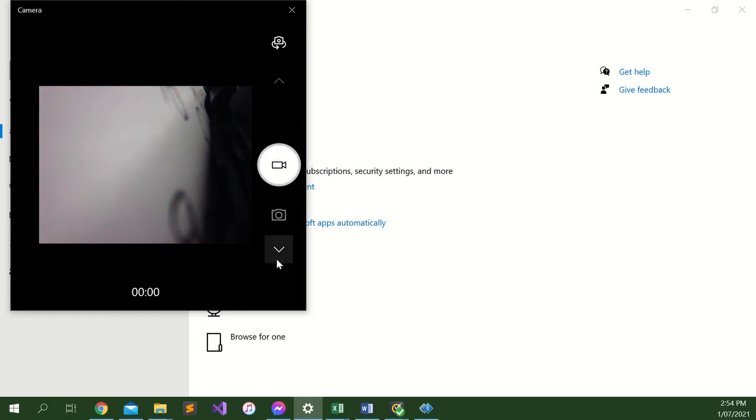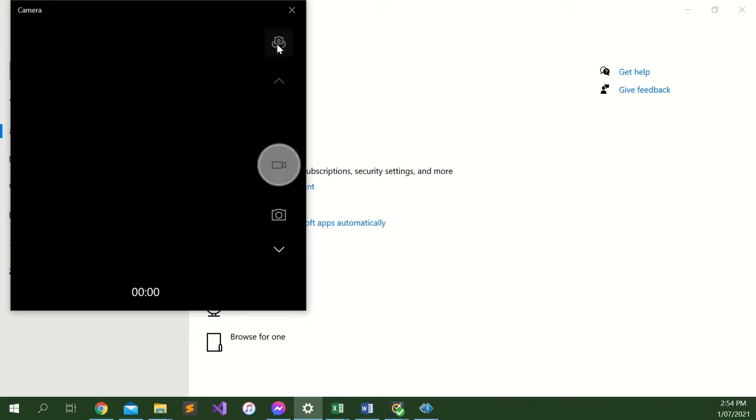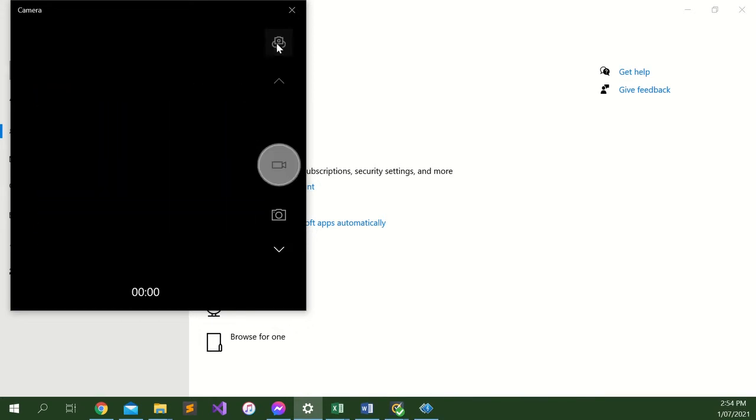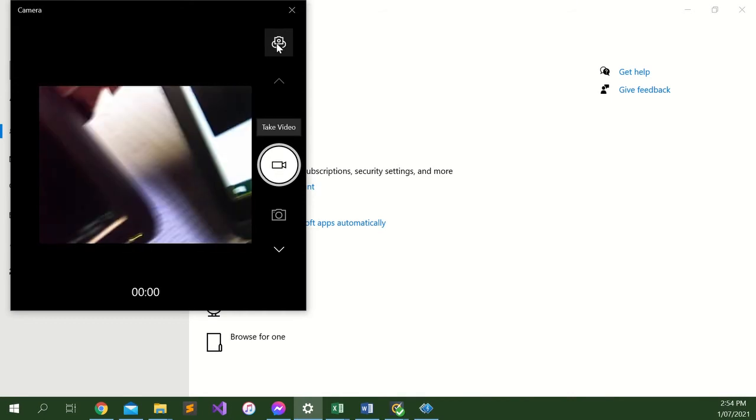Here you want to change it from your front-facing camera to rear-facing camera, and it automatically comes up.